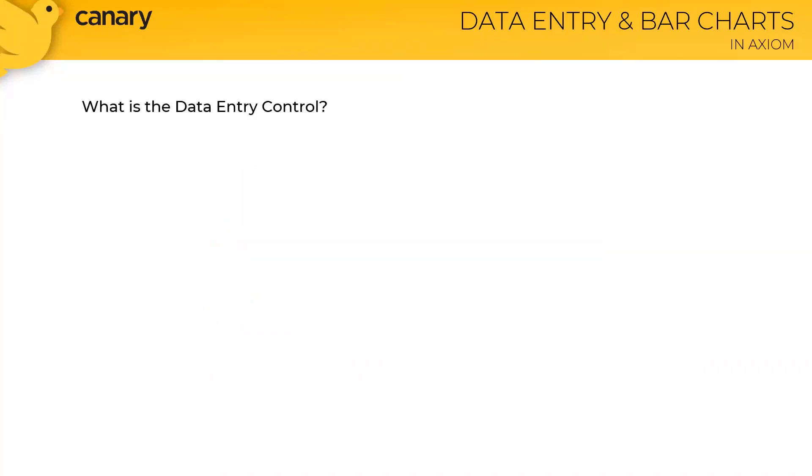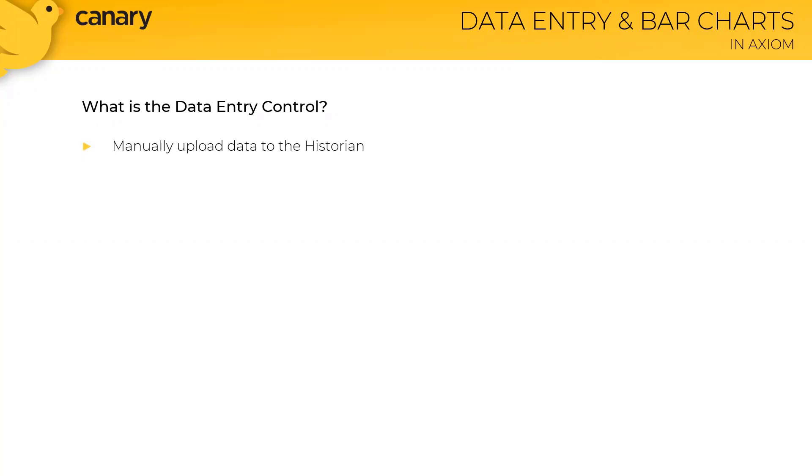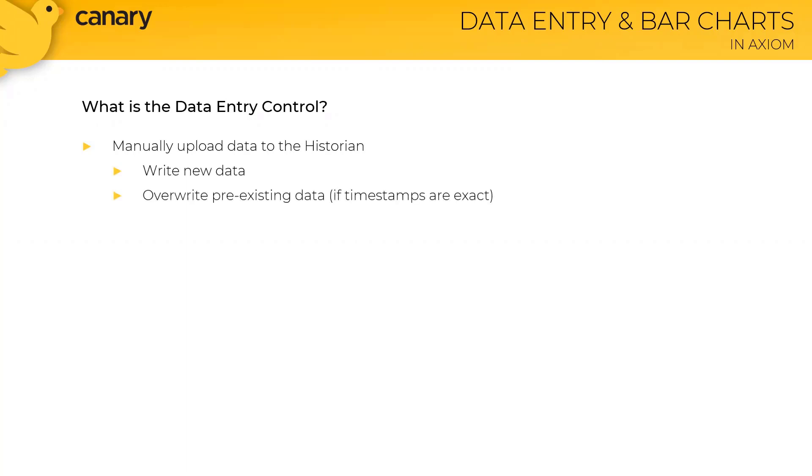Starting with the data entry control, this is a much-anticipated edition, and it was released in version 21.3. It gives users the ability to manually upload data to the historian, and this could mean writing new data, overwriting pre-existing data, as long as the timestamps line up exactly, or inserting historical data into the historian.